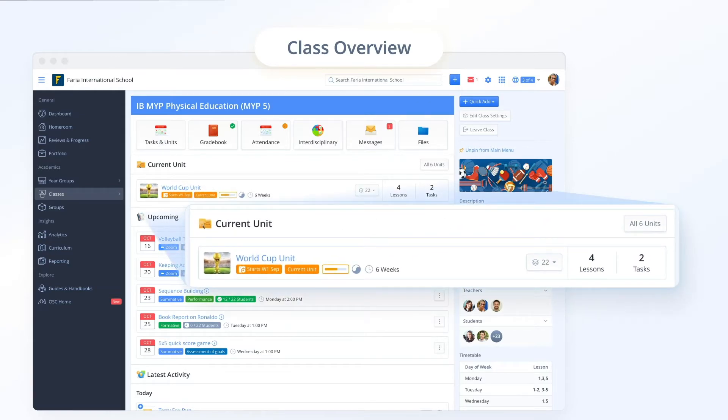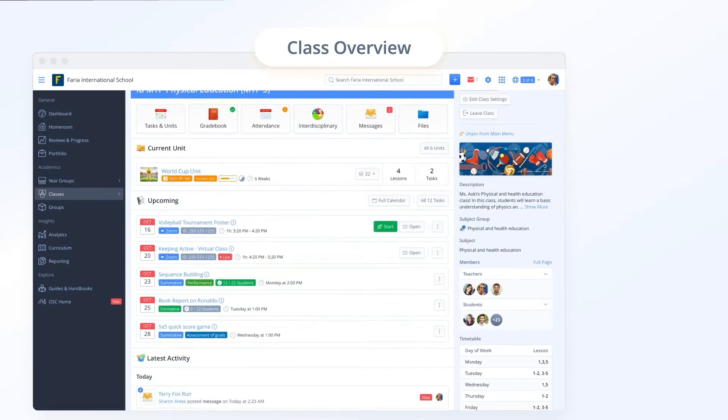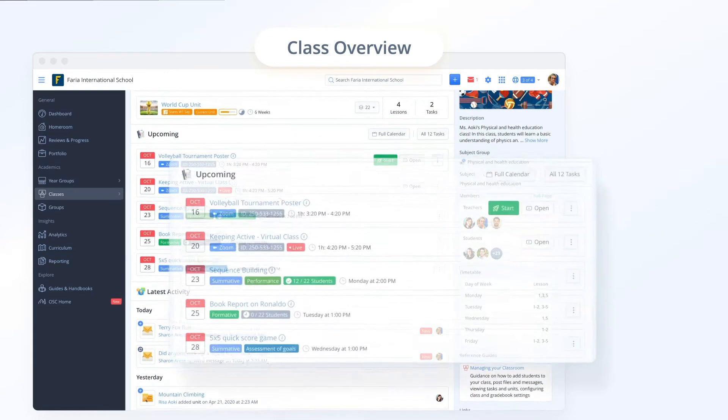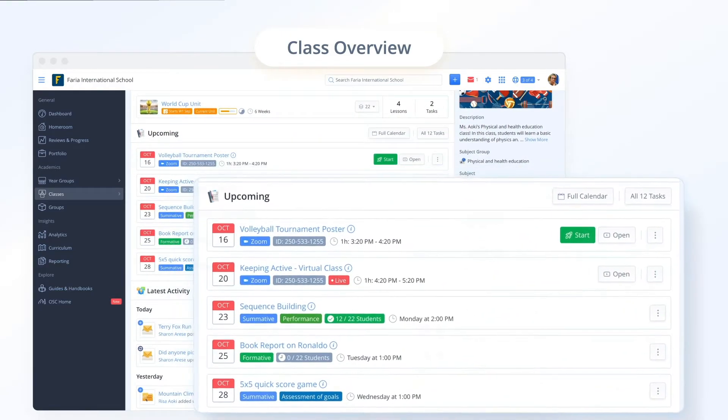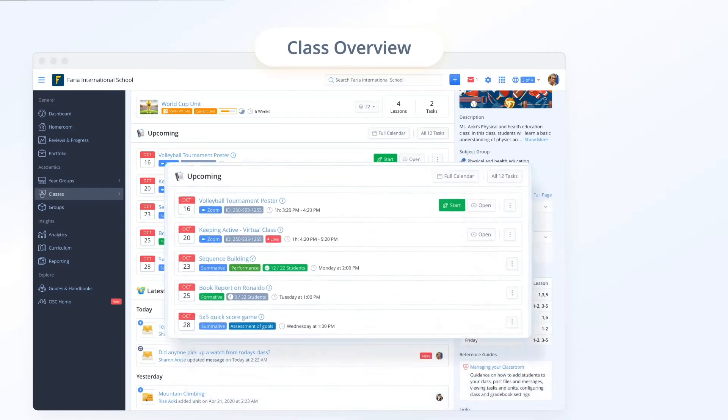On the main overview you will find a layout that closely resembles the dashboard. You will notice that the current unit is highlighted for easy one-click access. Below, just like the dashboard, you can browse upcoming tasks, lessons, events and deadlines.